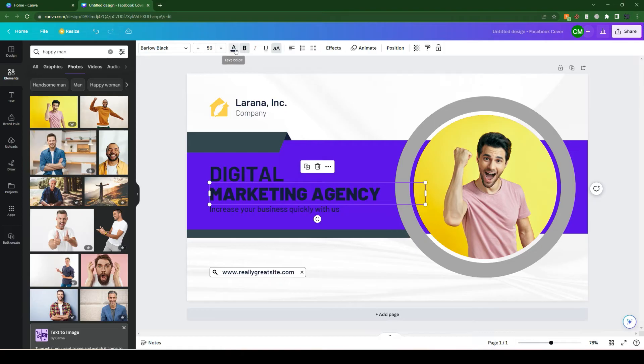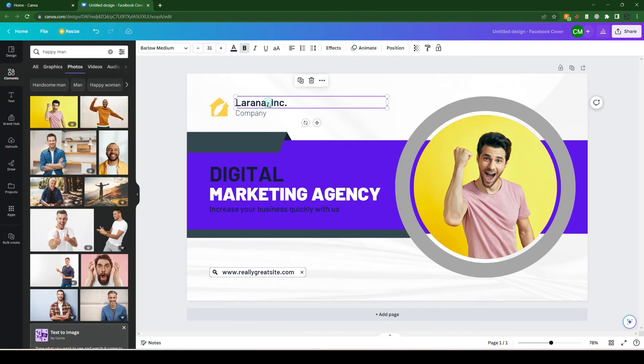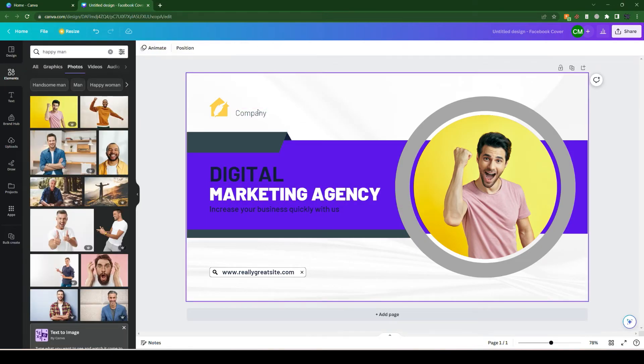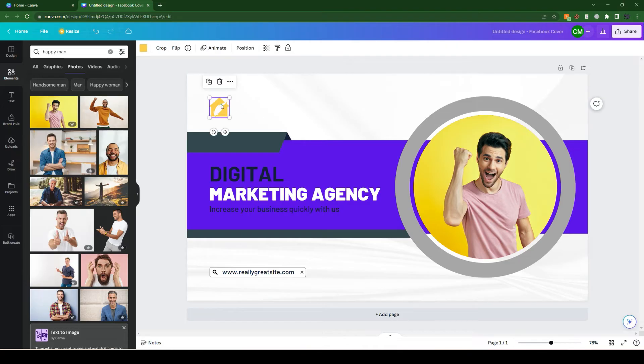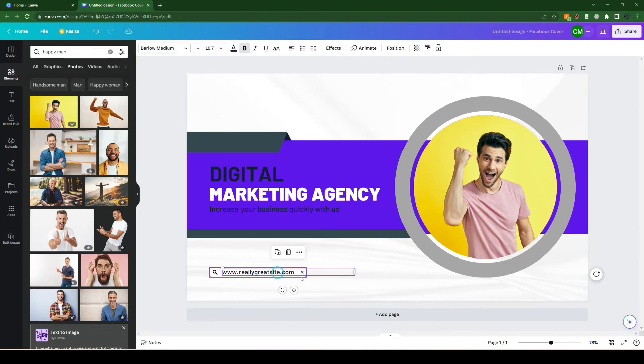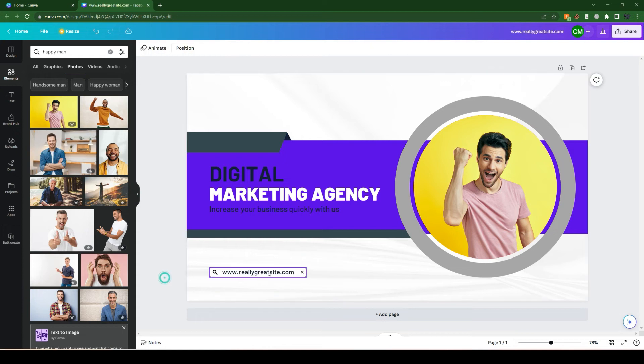You can place your company name or simply ignore it or delete it if you don't like. If you have a website, you can simply modify this website or remove it as well.